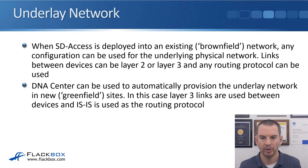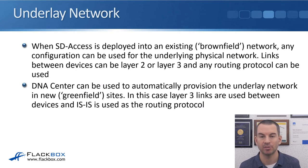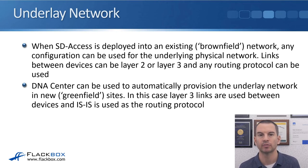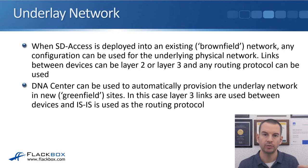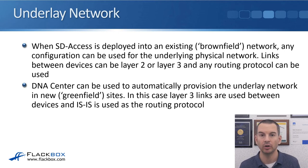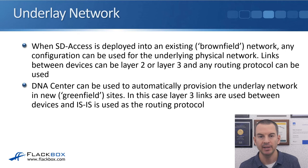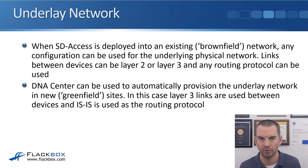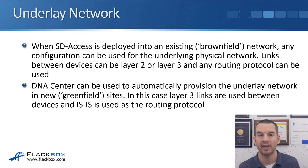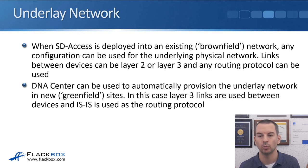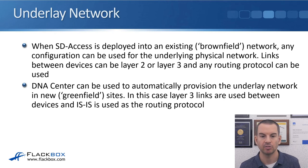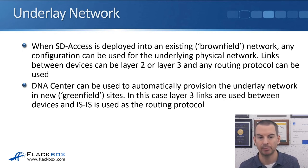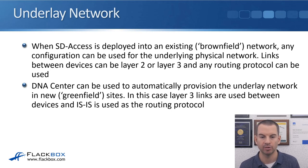When SD-Access is deployed into an existing brownfield network, any configuration can be used for the underlying physical network. So if you've got an existing site and then you want to implement SD-Access there, it means that you don't need to rip up your settings you have already and start again. Whatever configuration you've got on the device will still work with SD-Access. Links between the devices can be layer 2 or layer 3 and any routing protocol can be used.